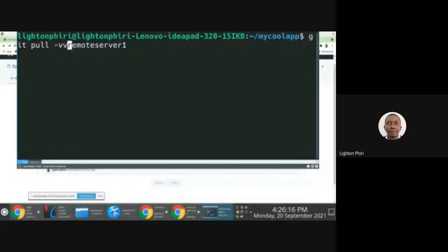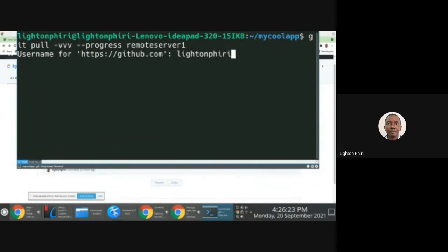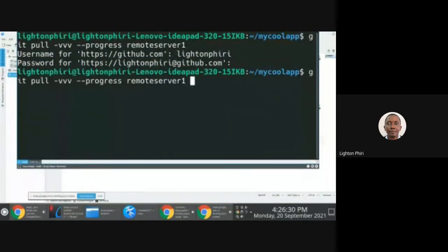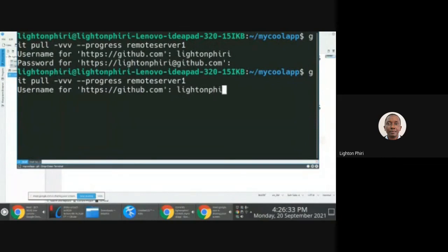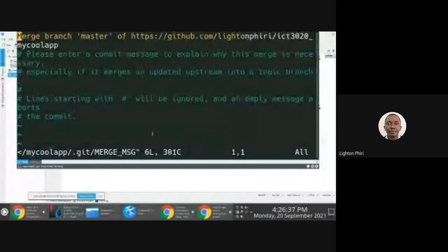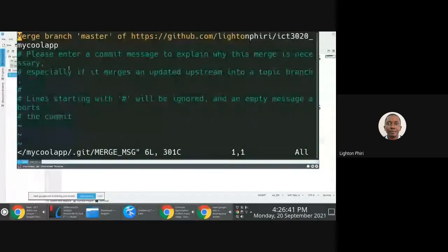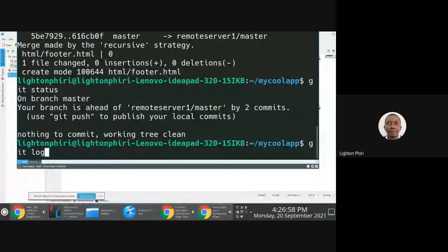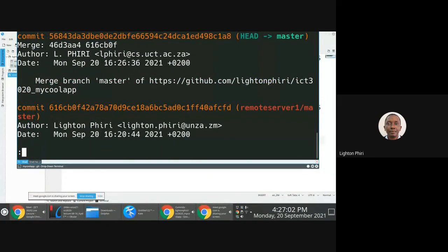I'll do git pull verbosely with the -vv flag to see the progress, then pull the changes. It prompts me for my username and then the access token. I've pulled the changes. The automatic merge you see here is because this repository recognizes there are changes coming from elsewhere that need to be merged with what's already in here. So I get an automatic merge, which is fine.